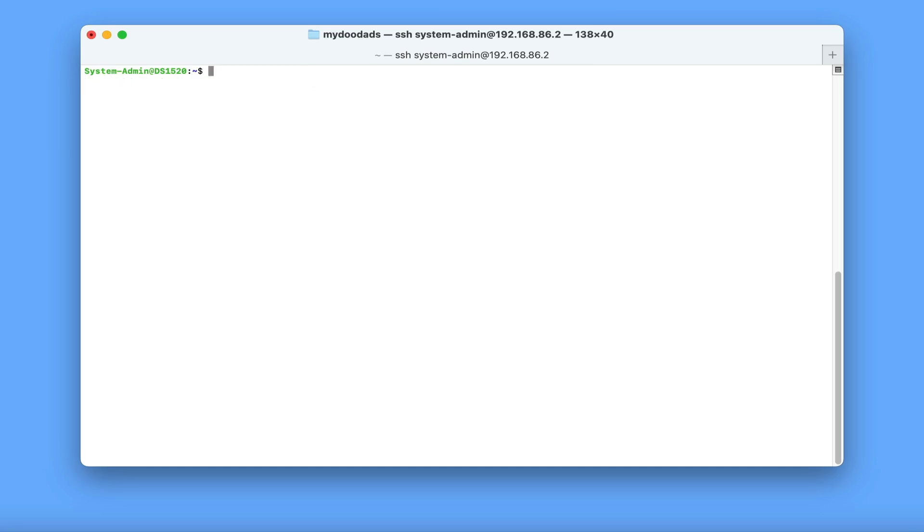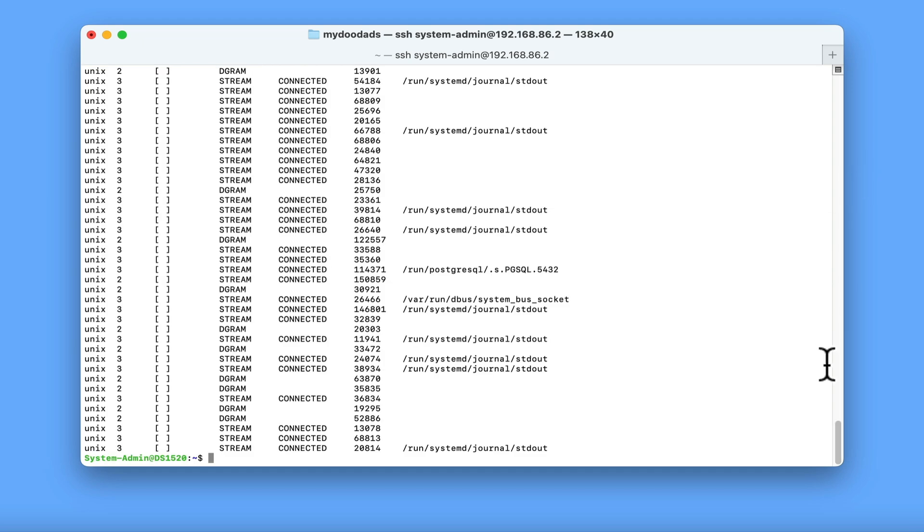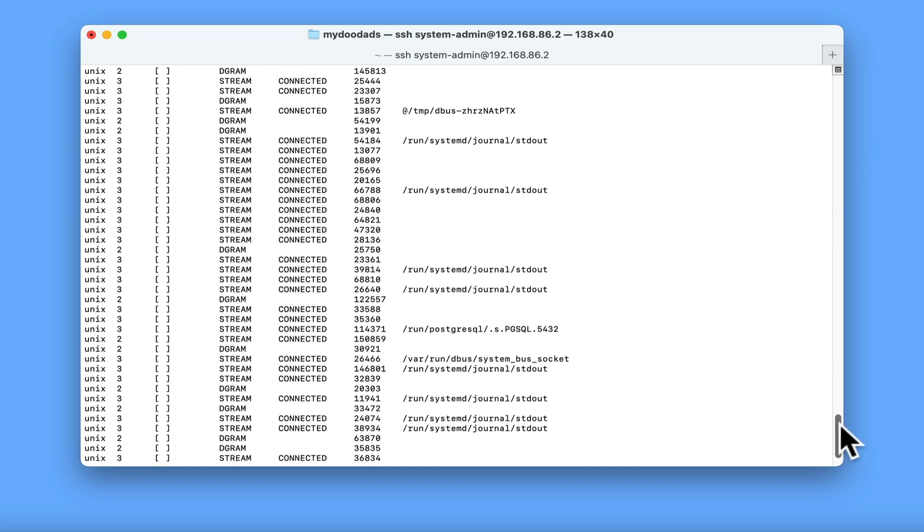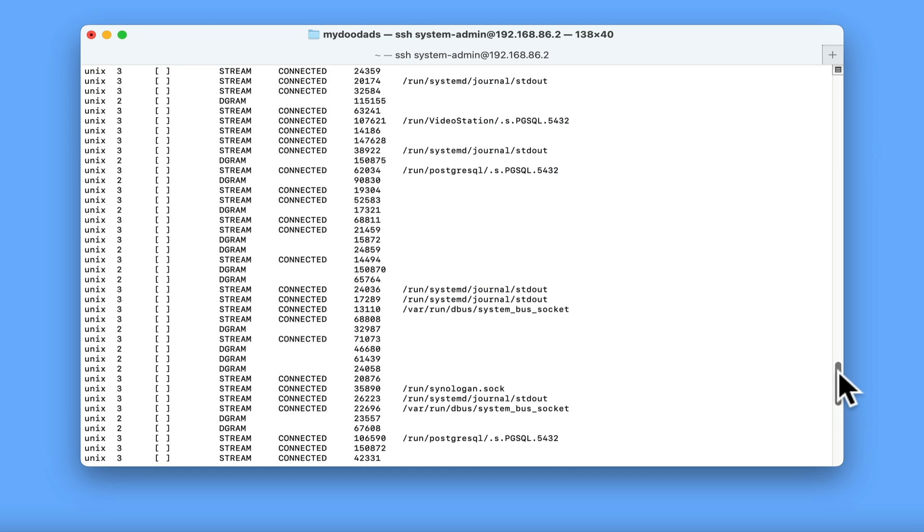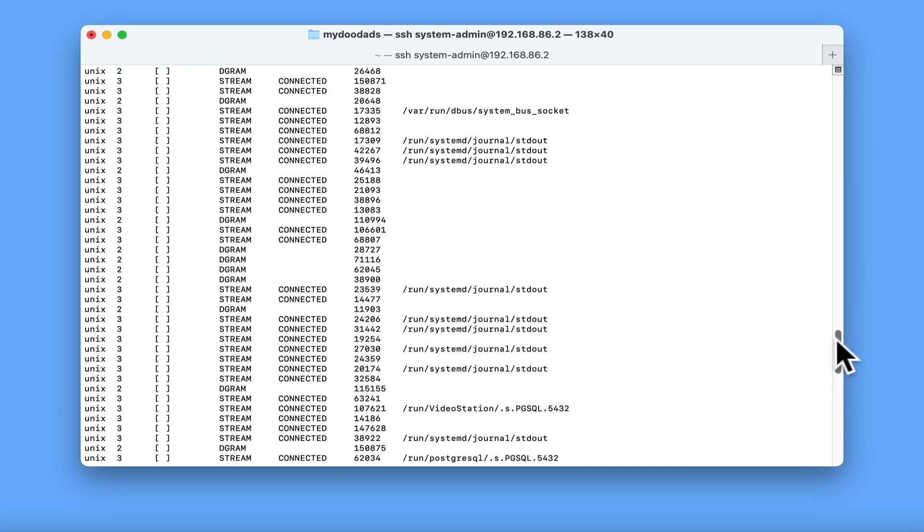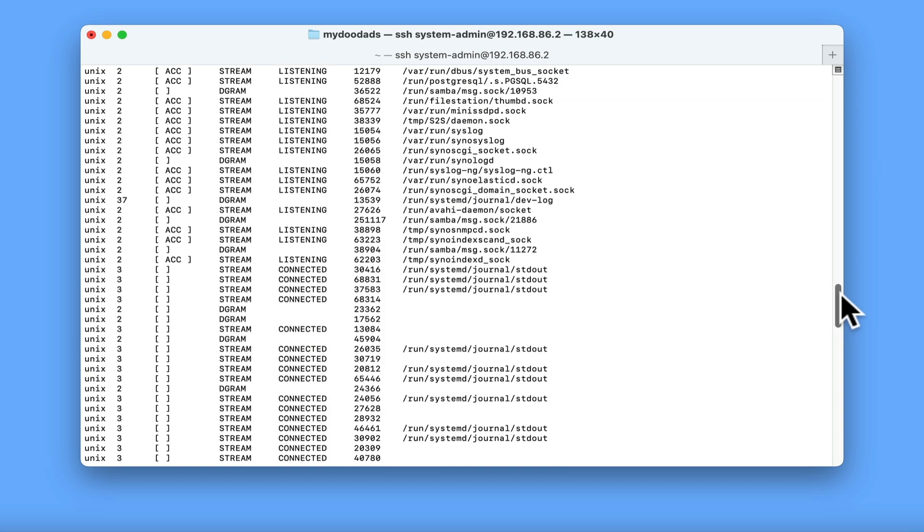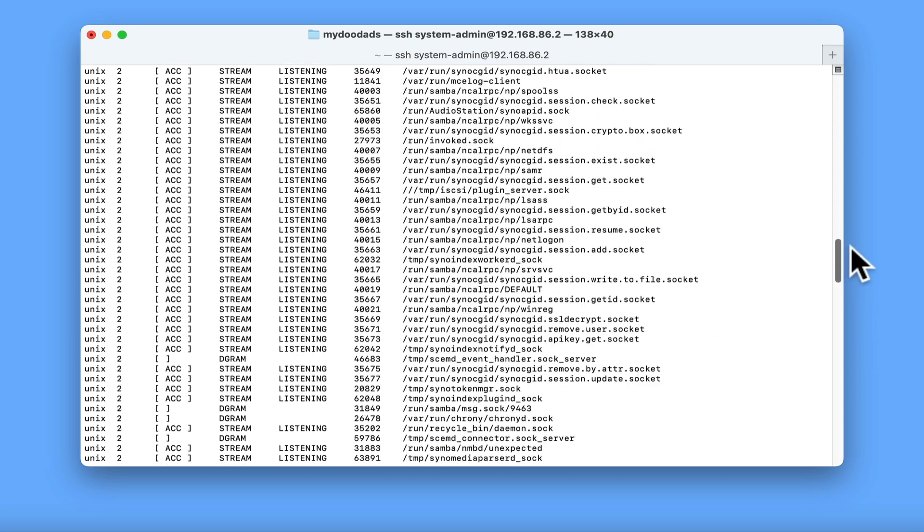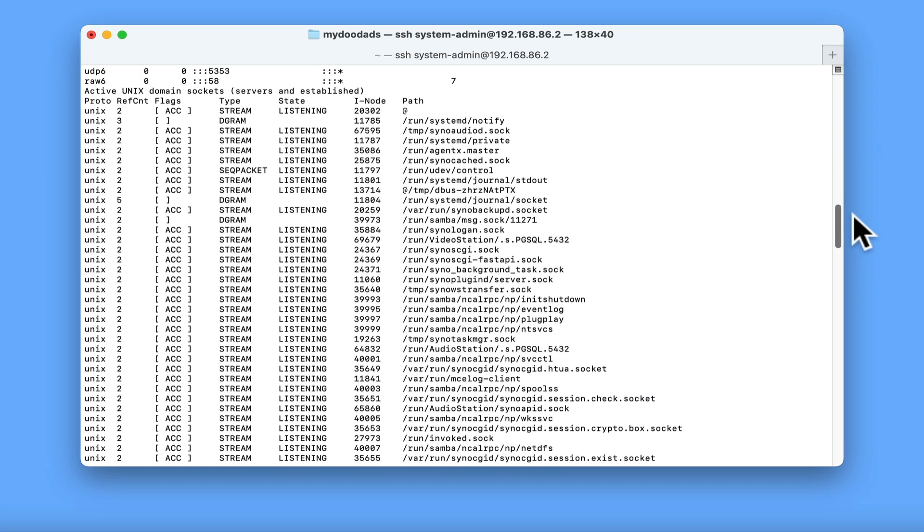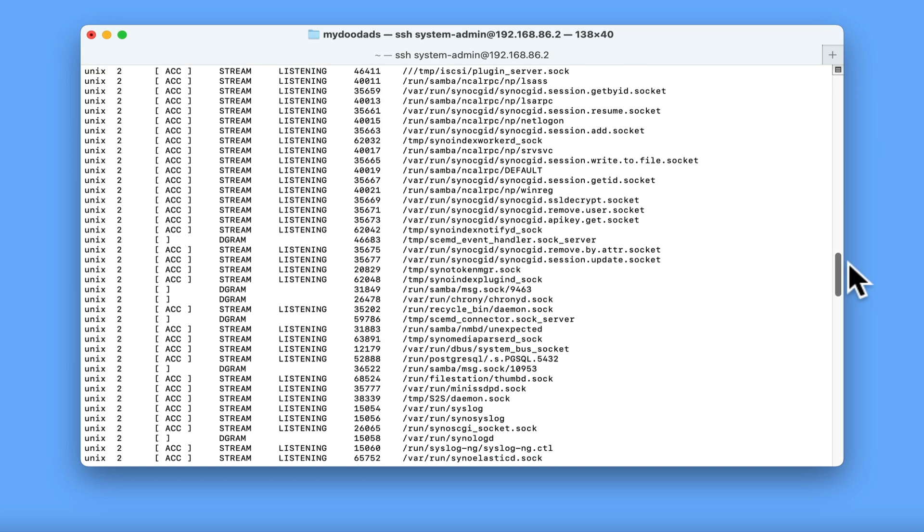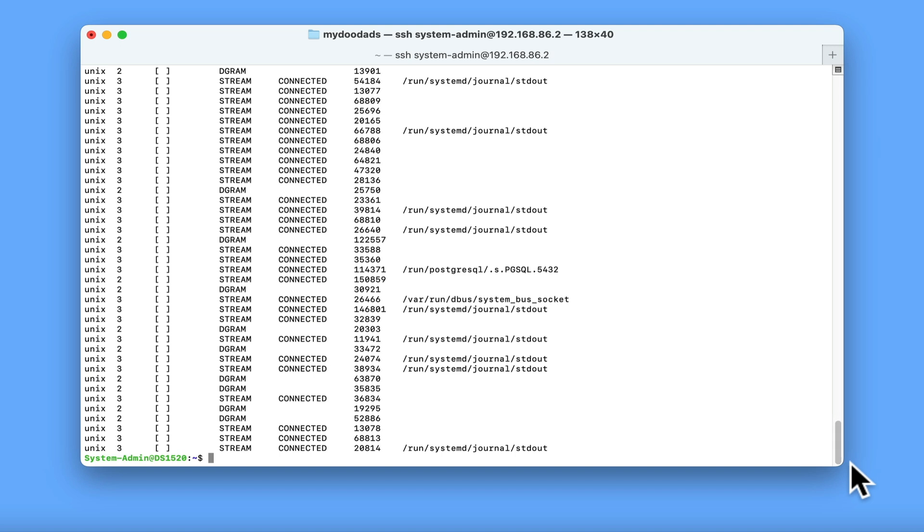The next command that we are going to take a look at will display network statistics. If we type netstat, then use switches -an, we are shown the current connections being made with our NAS, along with the services that our NAS is listening out for. If you would like to know more about using the netstat command, PowerCert Animated Videos has an excellent tutorial.